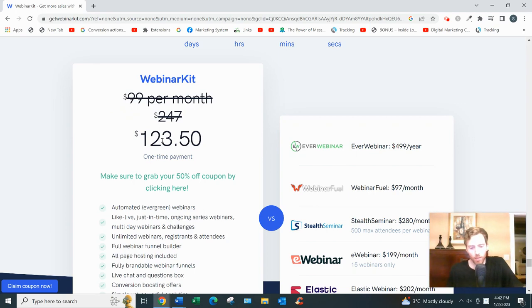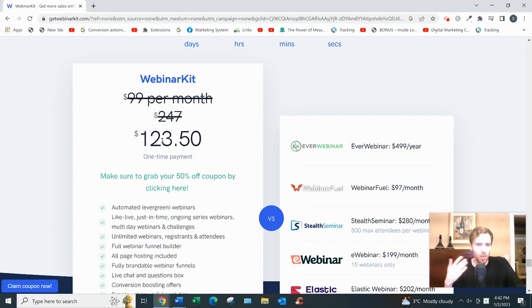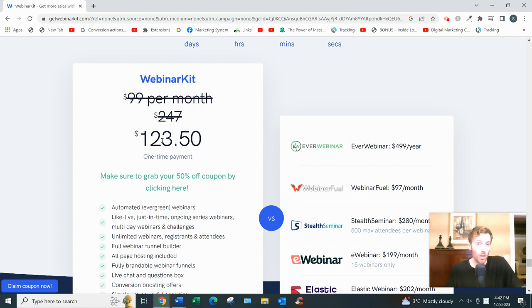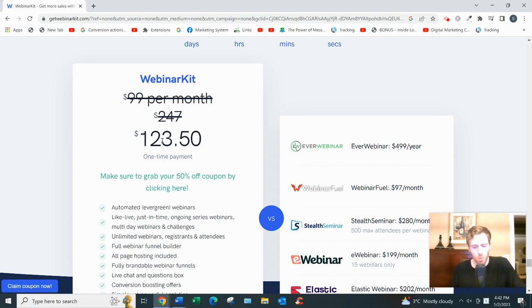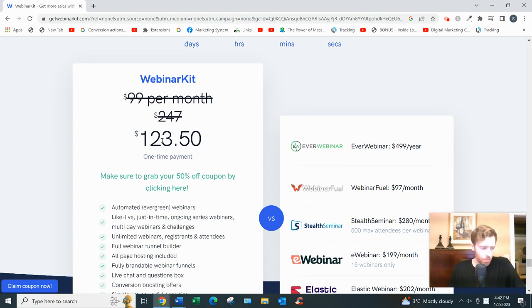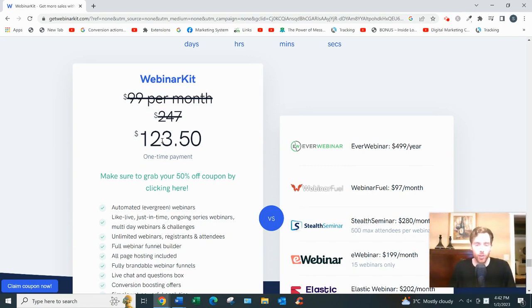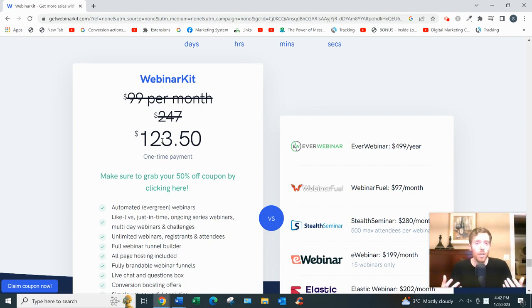And then there are other upsells. One's if you have an agency. One's if you want to do live webinars, which you probably don't need to do. And that's it.